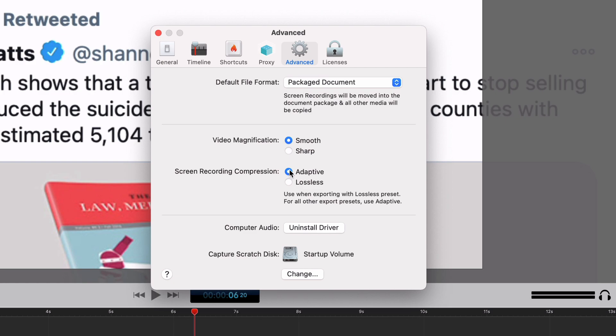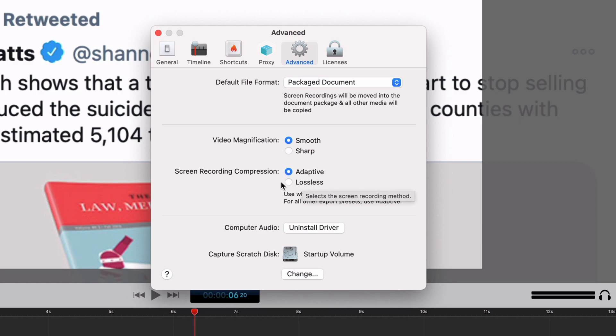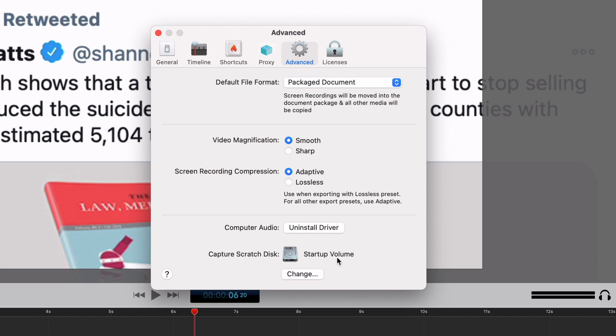Screen recording compression you can do adaptive or lossless. Basically this is just to make sure that the screen quality is the highest possible without slowing down your machine. I use adaptive and everything looks absolutely fantastic so I don't see a reason to use lossless. Computer audio there's a driver that you can install.